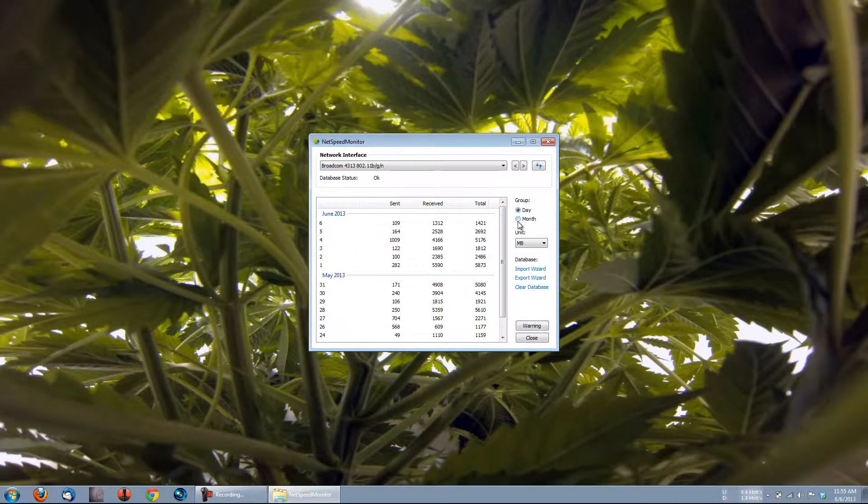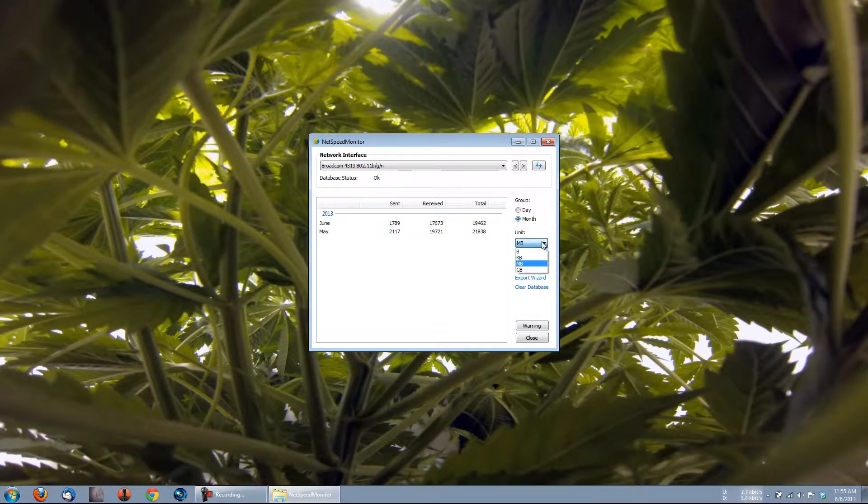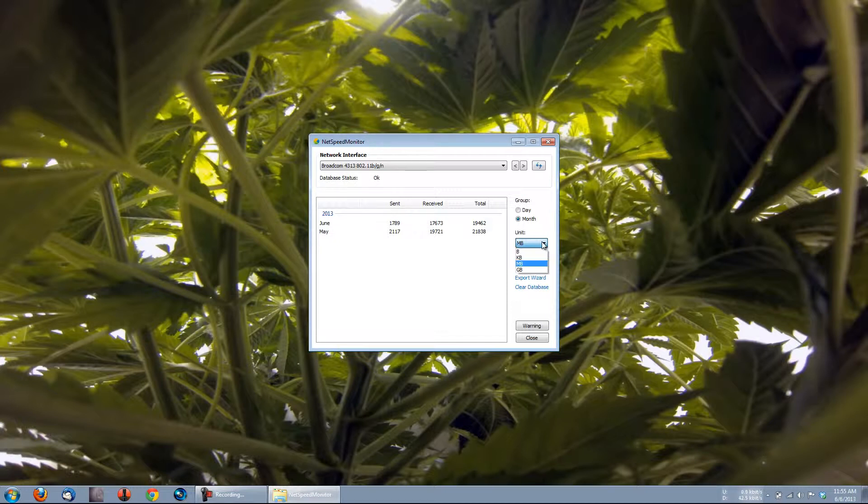Here we have a choice of day or month, where you can switch to the total monthly stats. Here we can select the unit of measurement, and we can see our usage in bits, kilobits, megabytes, and gigabytes. I'm interested in gigabytes, so I'll leave it there.